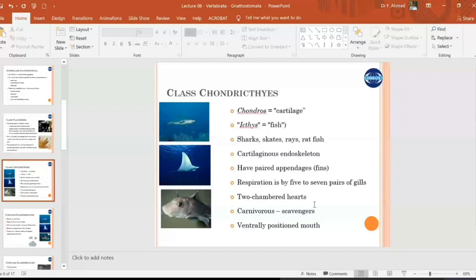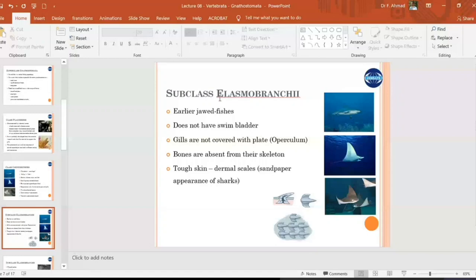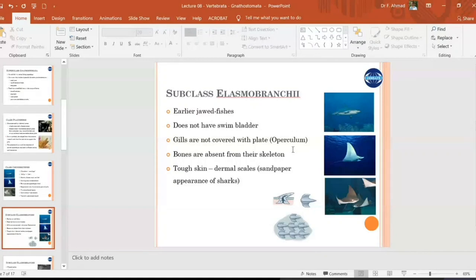In class Chondrichthyes, the first subclass is Elasmobranchii — the subclass of sharks. They are the earliest jawed fish and do not have a swim bladder. They have large bodies, and their gills are in the form of open slits or holes on the lateral side of their thorax, not covered by an operculum — the plate-like cartilaginous cover on the gills. They have a solely cartilaginous skeleton.